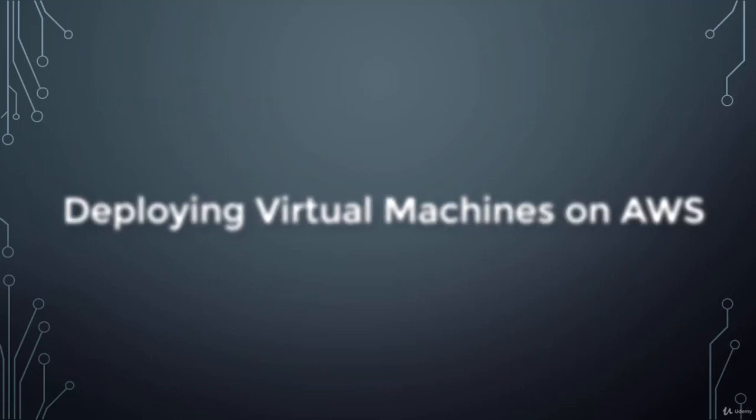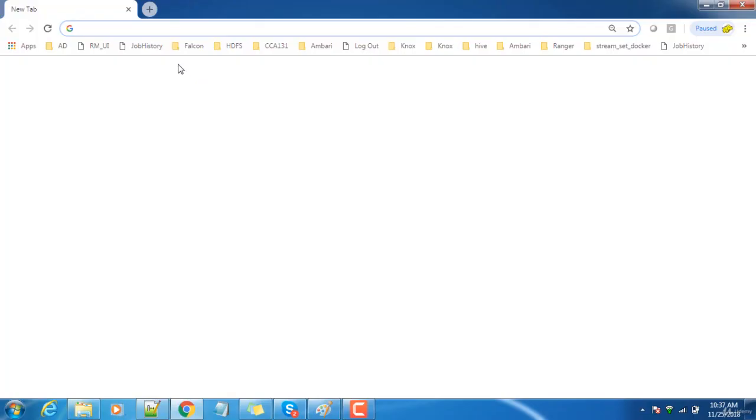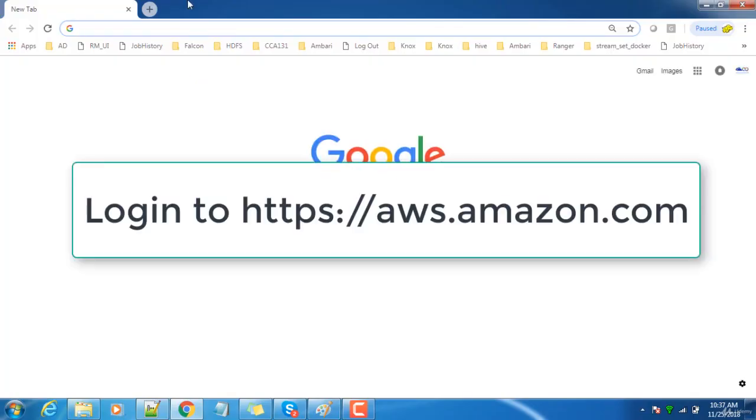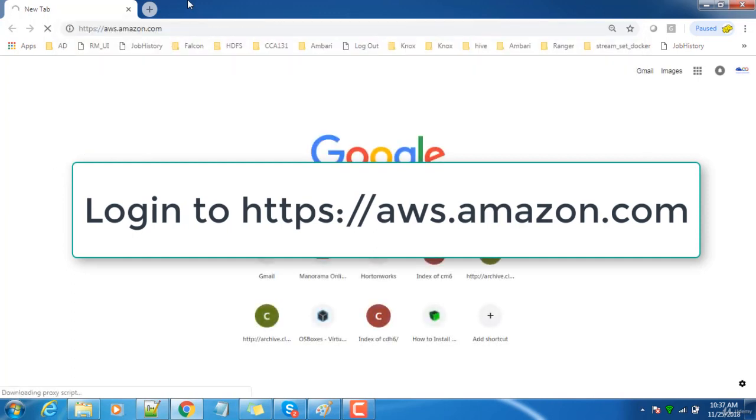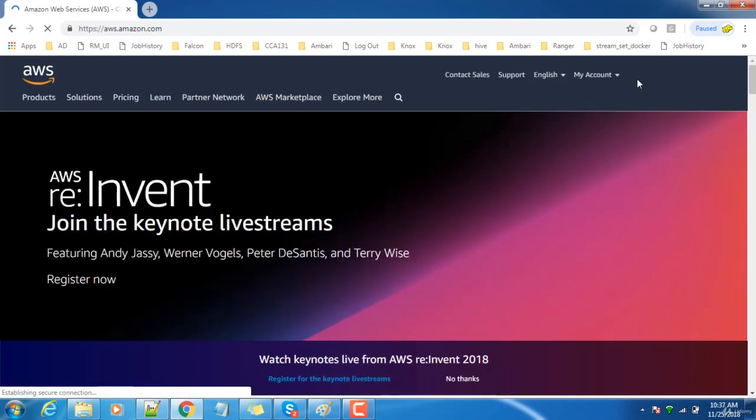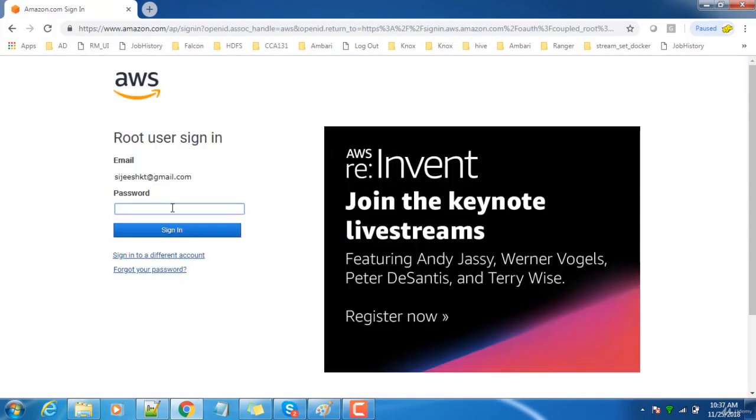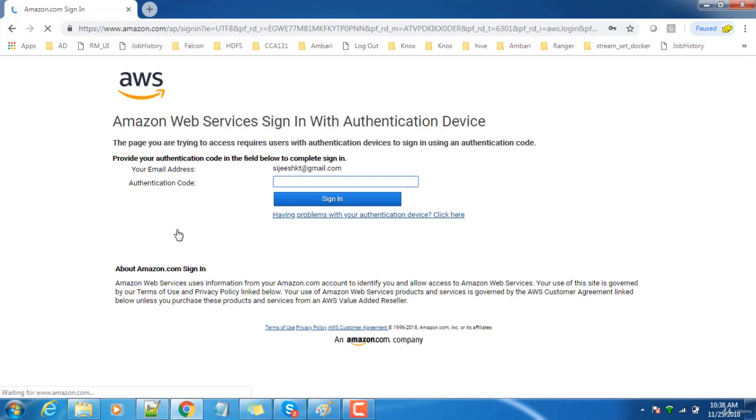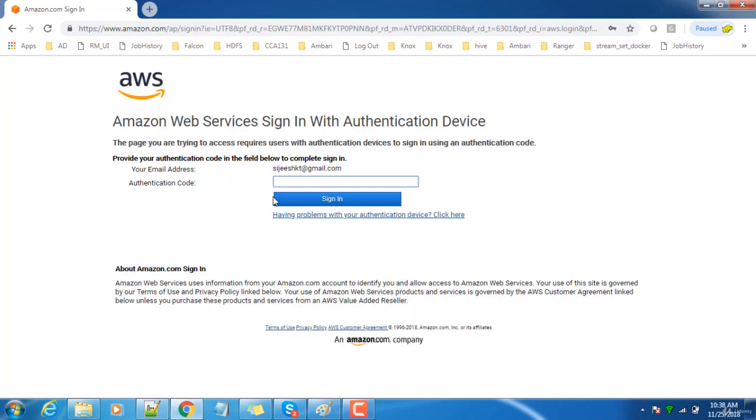As a first step, open the browser and login to aws.amazon.com. If you have not already registered, please do register with your ID. Let me login to this AWS console. Use your credentials once prompted. Type the password. I have authentication enabled, so it's prompting to type that authentication code. Let me type that and then sign in.